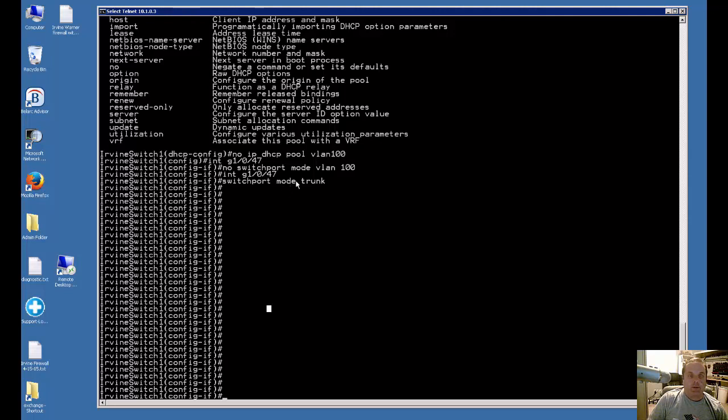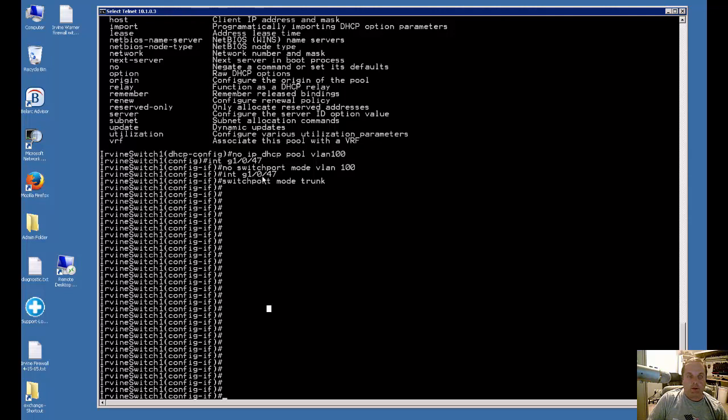In this particular case we're going to bring it back from a trunk port to a switch port because it will just be connecting one computer into that port. As you can see in our previous video we went into the interface gigabit ethernet 1/0/47. One is the number of the switch and 47 is the port and we put it into a trunk type situation.